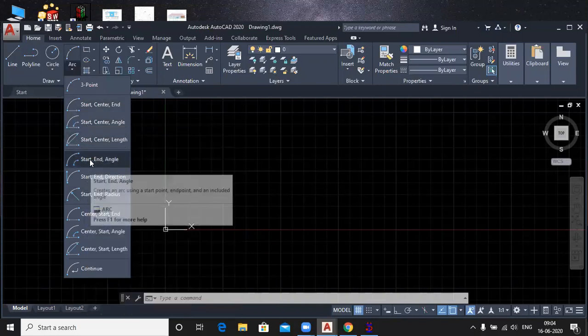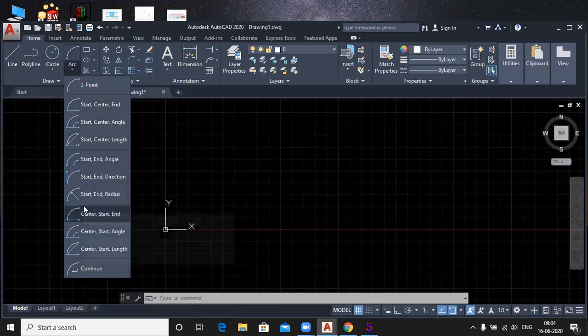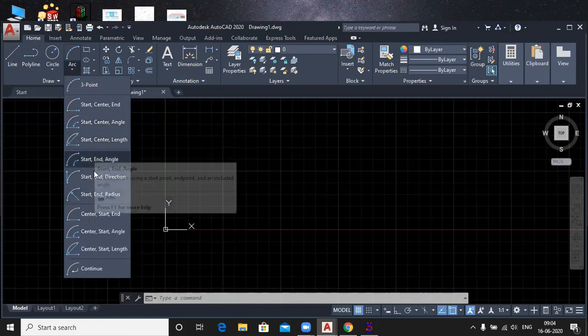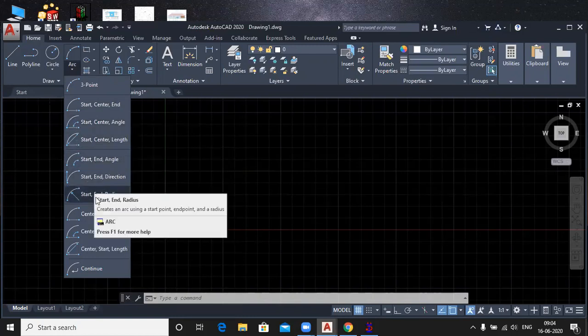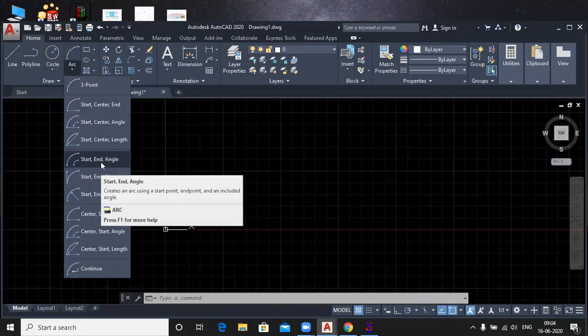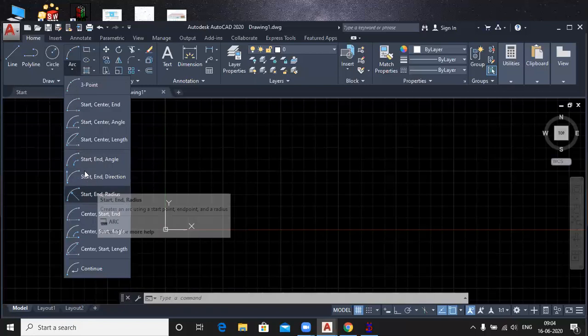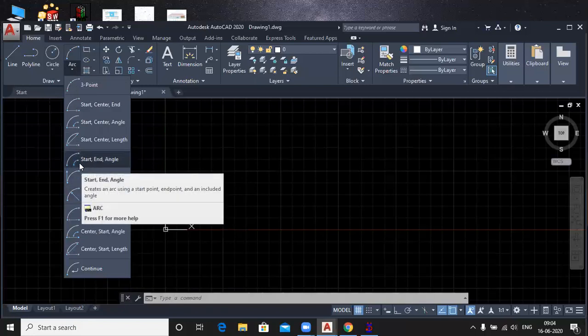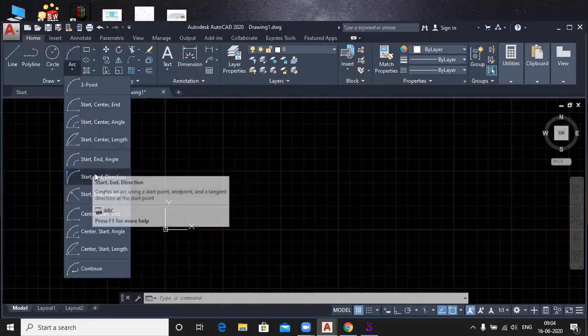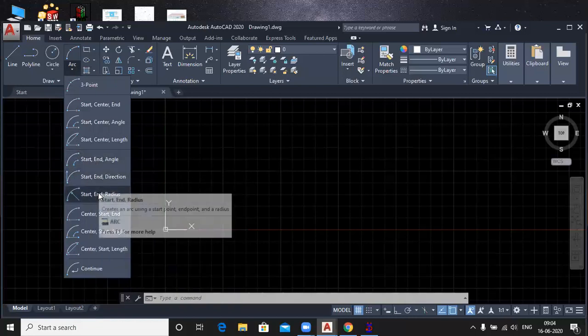Look, there is a start point here too, but there is no center point here. There is a start point here. If you know the start point and the end point, then you will choose these methods.